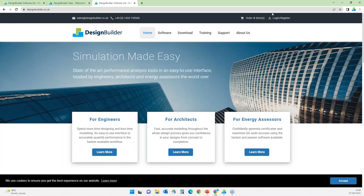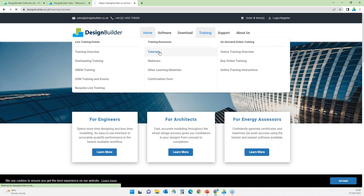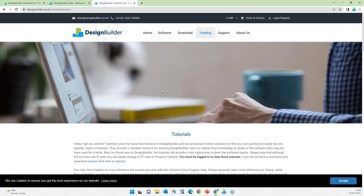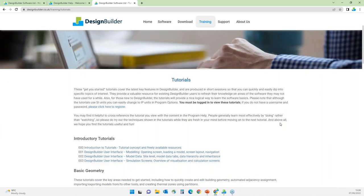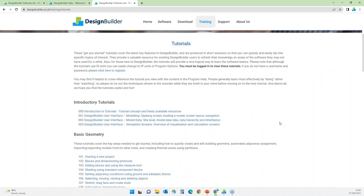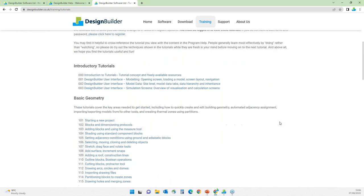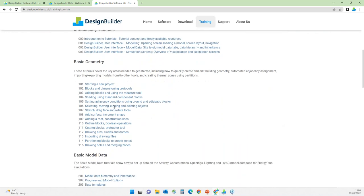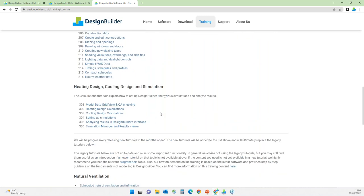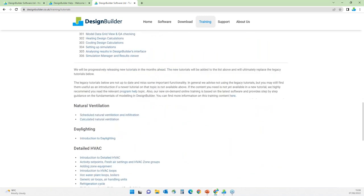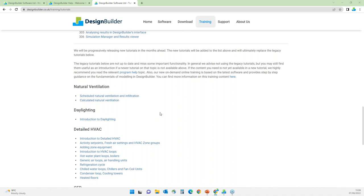Going to the website under the Training and Tutorials page, there are 'Get You Started' tutorials. These cover the latest key features in the software and are produced in short sessions so you can quickly dip into specific topics of interest such as basic geometry, model data, design calculations, simulations, and other performance calculation topics. Back to DesignBuilder — regular users will also notice that alongside the model edit screen, I have on the right-side pane the model data tabs being shown instead of the info panel.